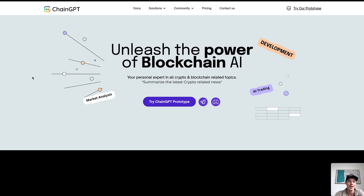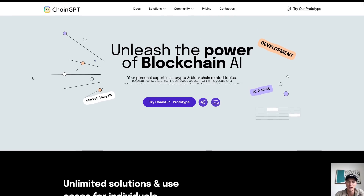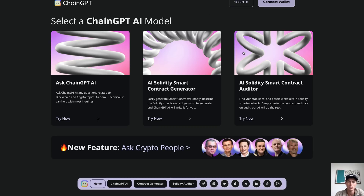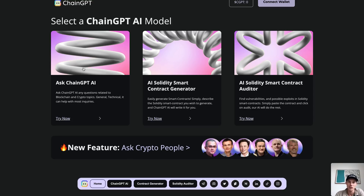Here we are at ChainGPT's website and if we click on 'Try ChainGPT Prototype' we're going to go right into the brand new AI model selection. What we've done is split up our AI model into three different parts. The first is what we call Ask ChainGPT AI, which means you can ask the ChainGPT AI any questions related to blockchain, crypto, and AI topics. Generally speaking, this AI is going to be able to help you out with any requests and general questions you have about those topics.